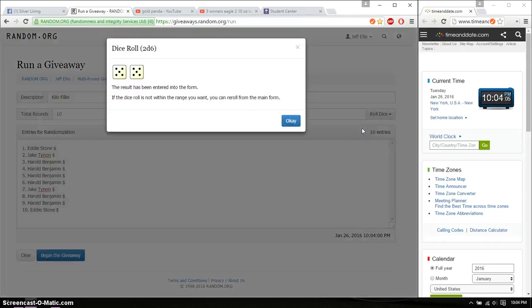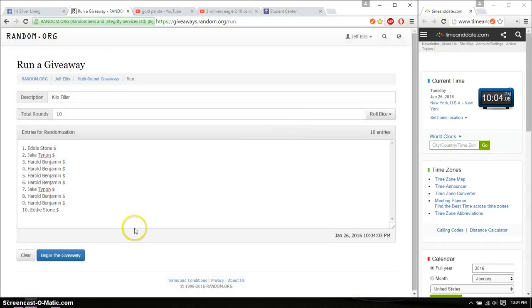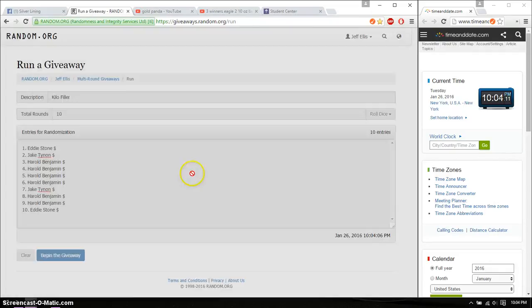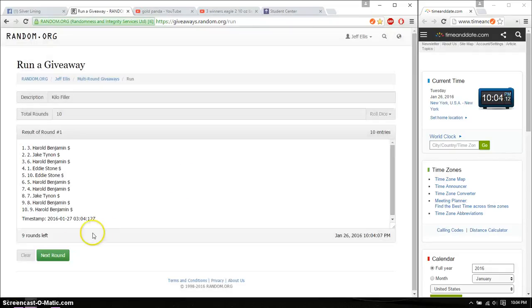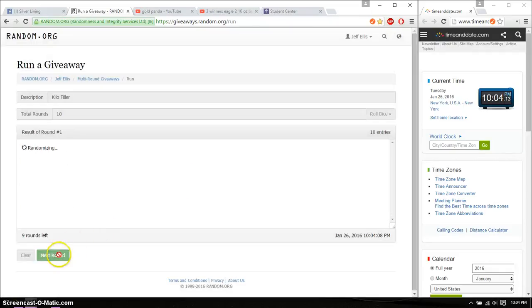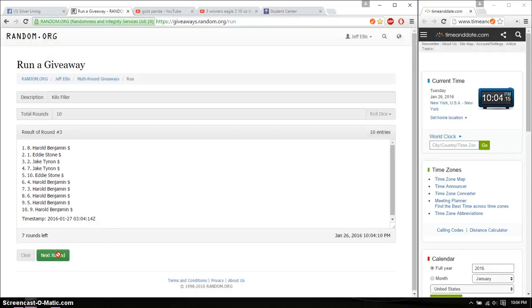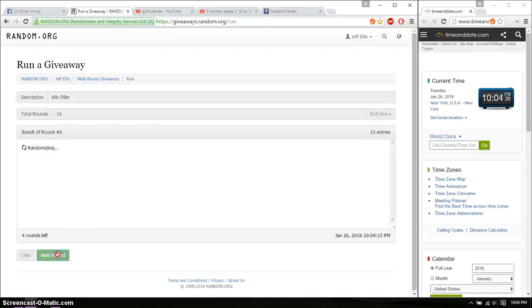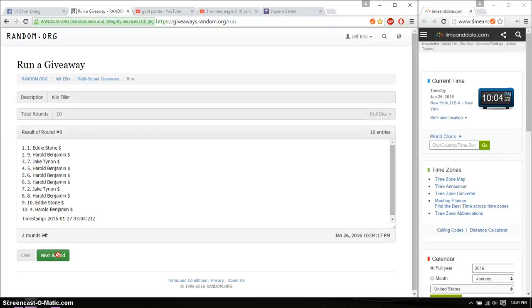First time we have Harold, second time Harold, third time Harold, fourth time Eddie, fifth time Harold, sixth time Jake, seventh time Harold, eighth time Eddie.